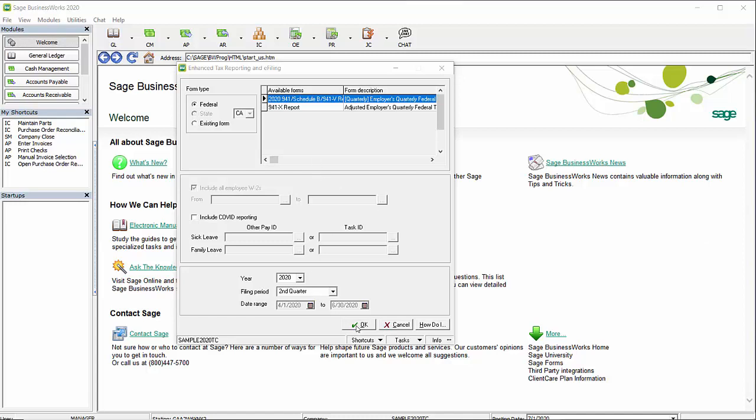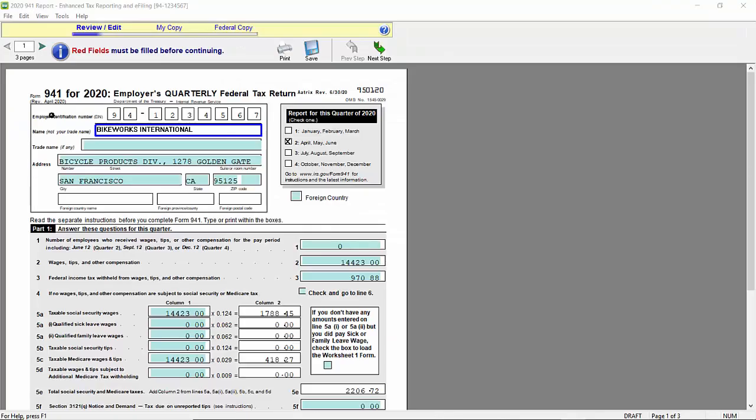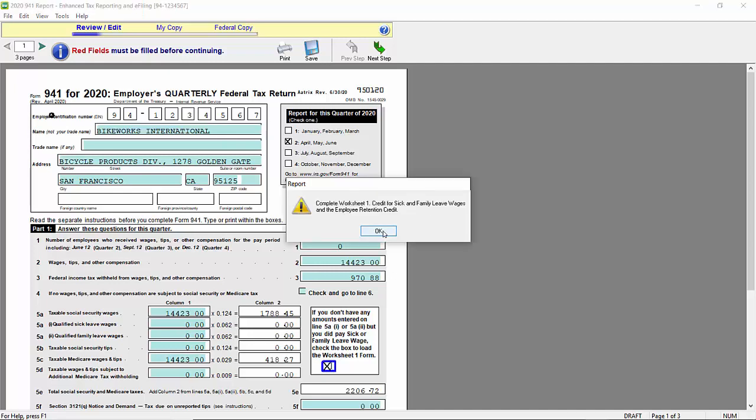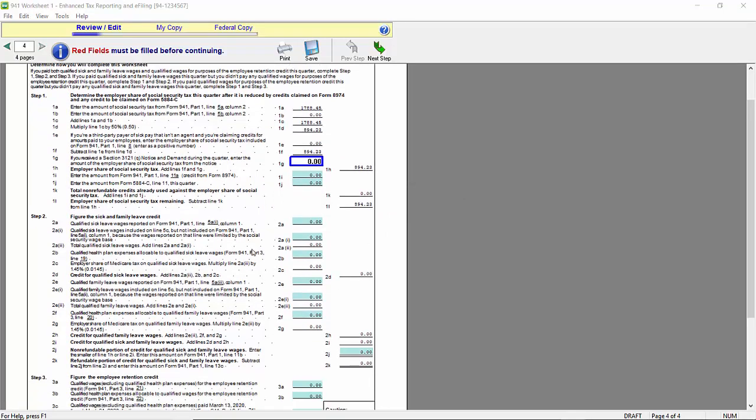Let's bring up the 941. When the report displays, we can see that we need to adjust the wages that should appear in Box 5A 1 and 2. To do that, we need to select the checkbox to load the Worksheet 1 form. Let's go ahead and go to our Worksheet 1. When the worksheet loads, we need to fill out Section 2.